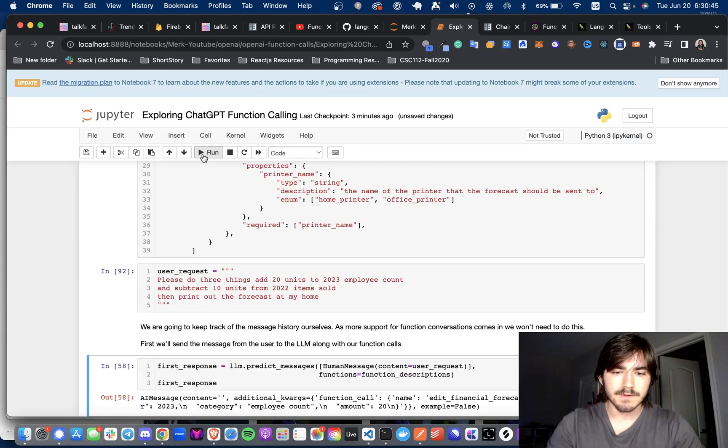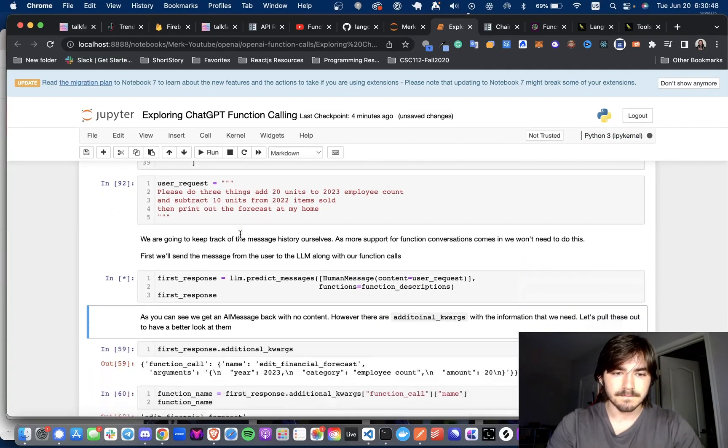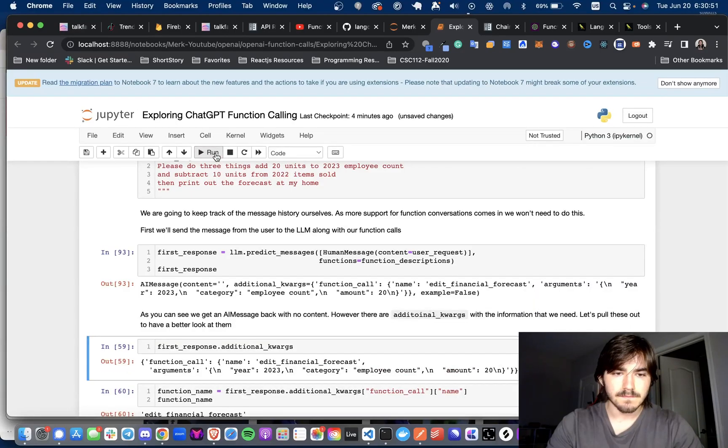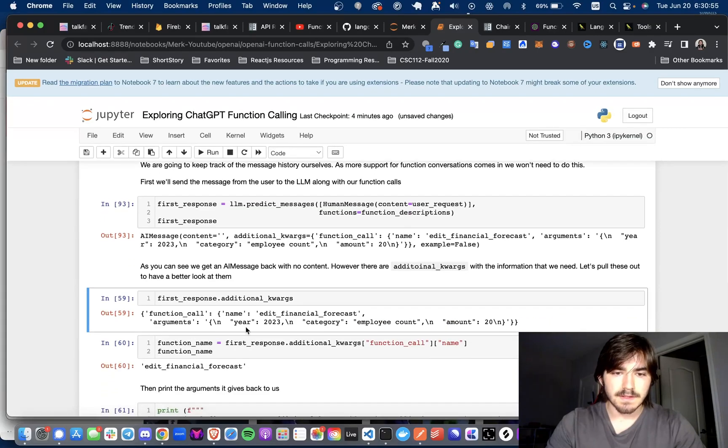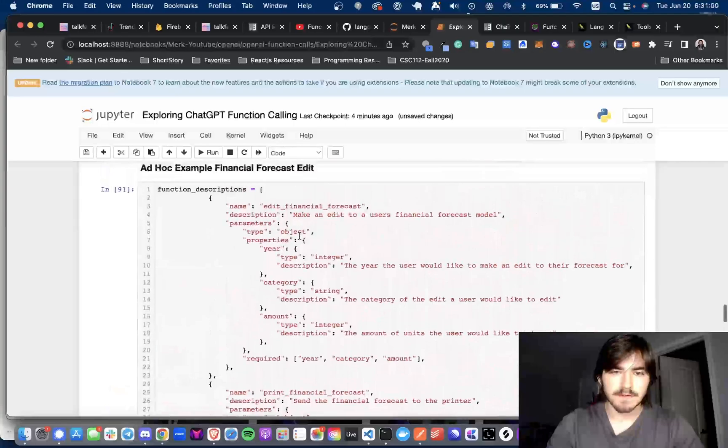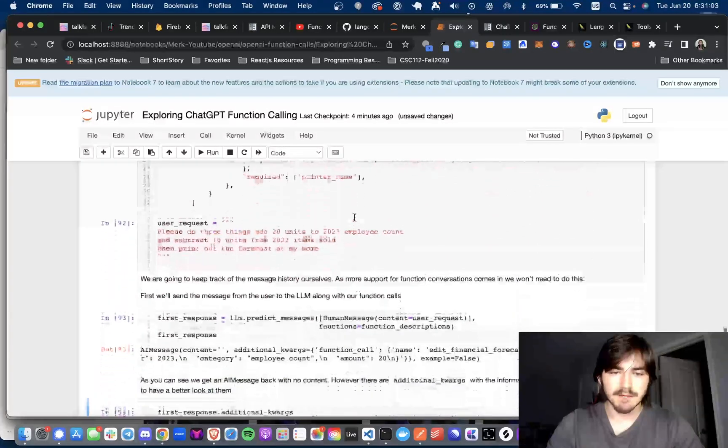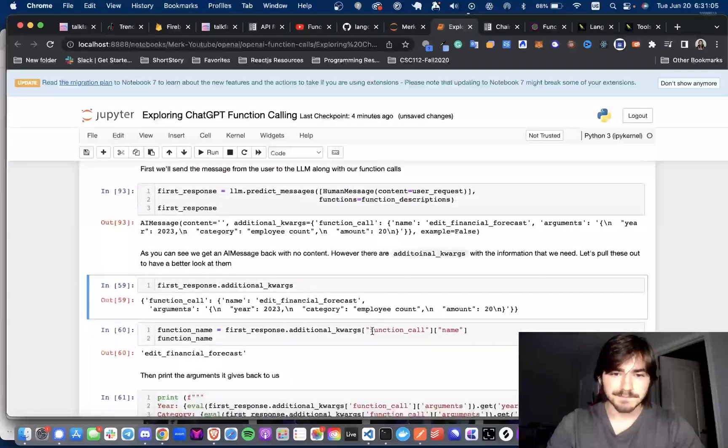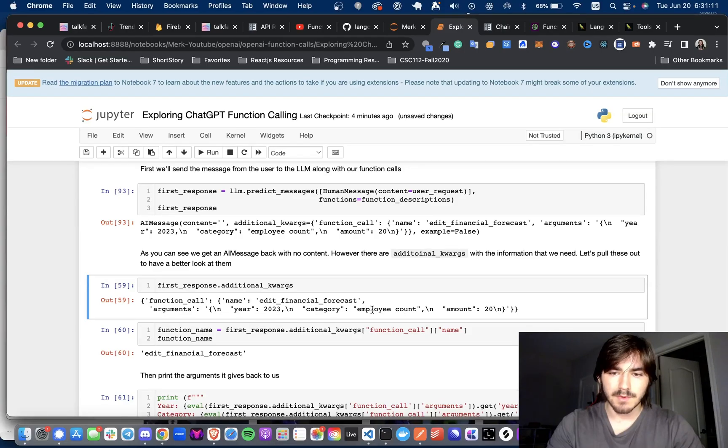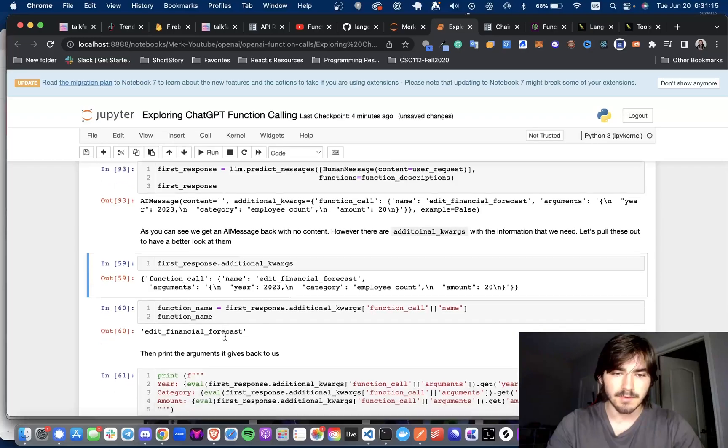So for our first response, let's see what we get. As you can see, for the first response, the additional keywords are a function call to edit financial forecast. So it knows that in the first step, it should be doing edit financial forecast. And it has the arguments of the year 2023, category is employee count, and the amount is 20. And that's what we said, add 20 to the employee count.